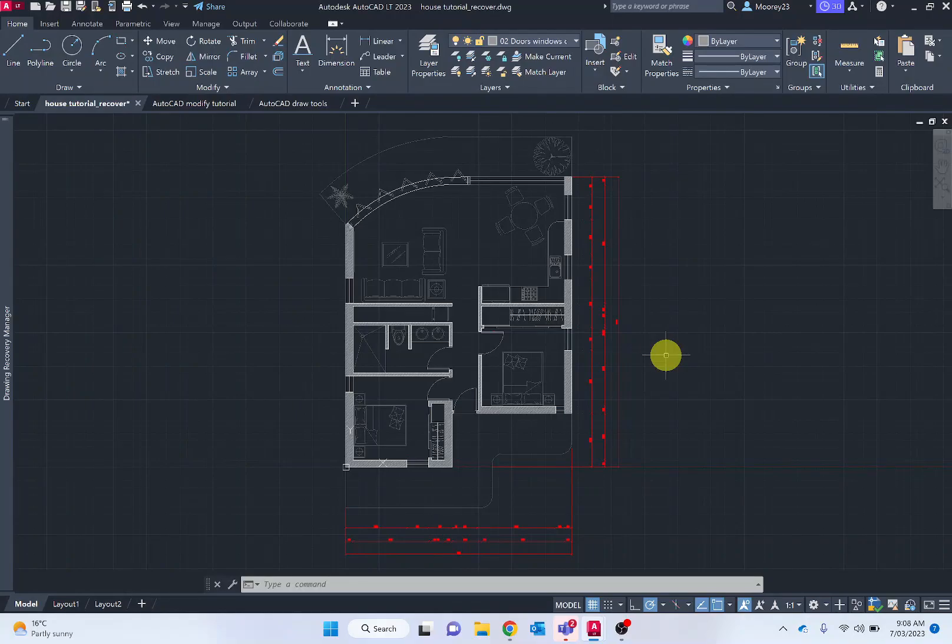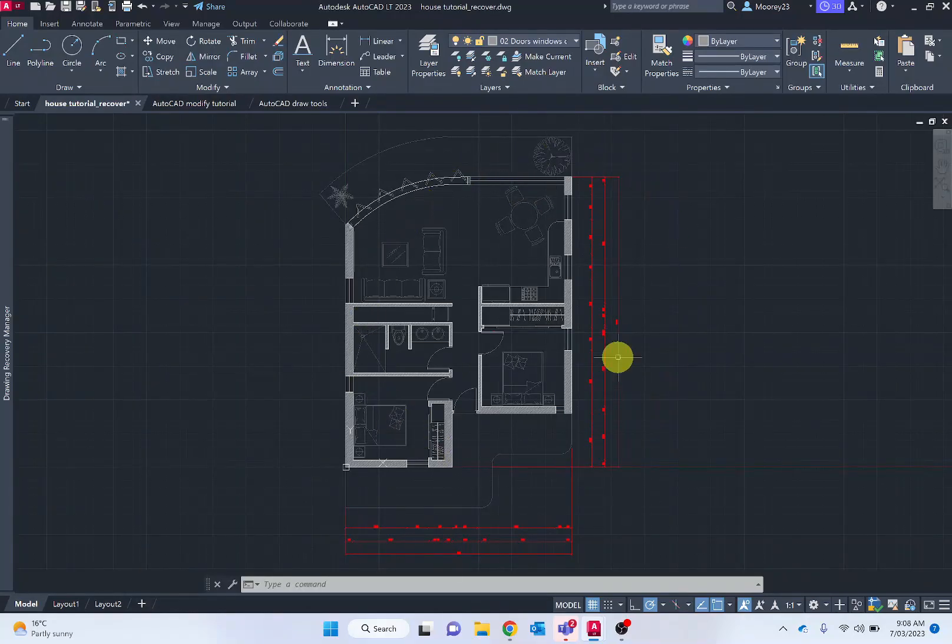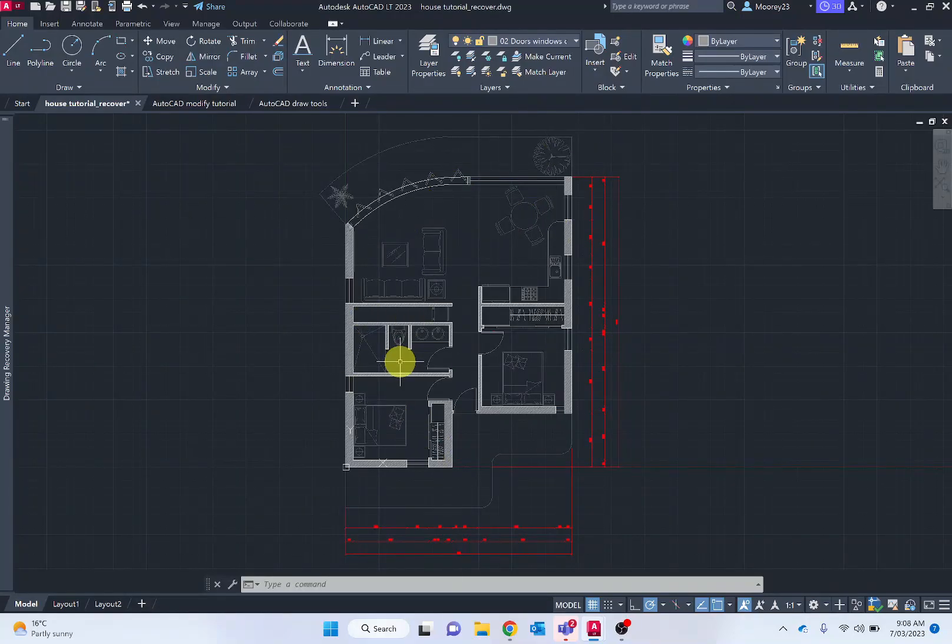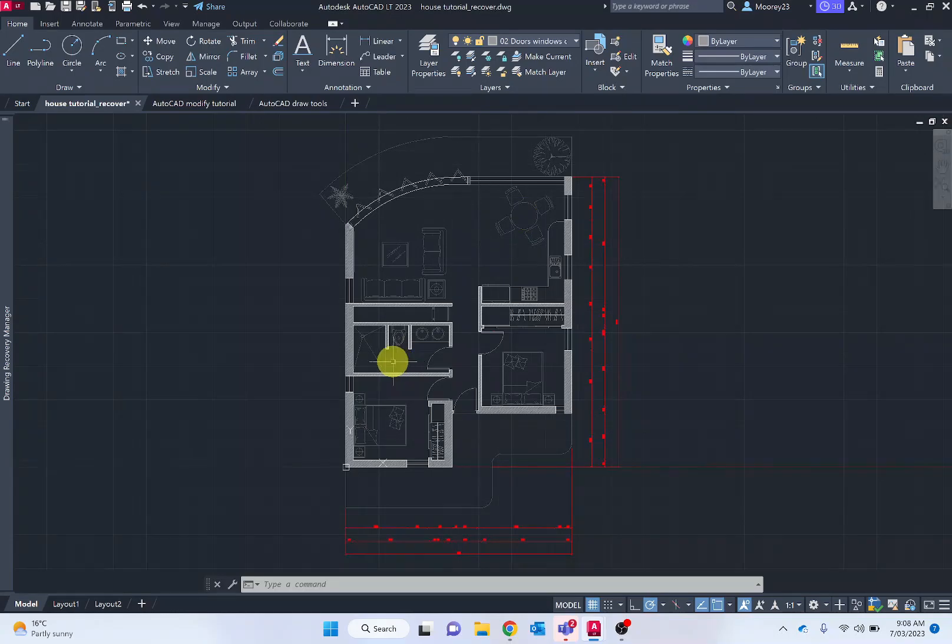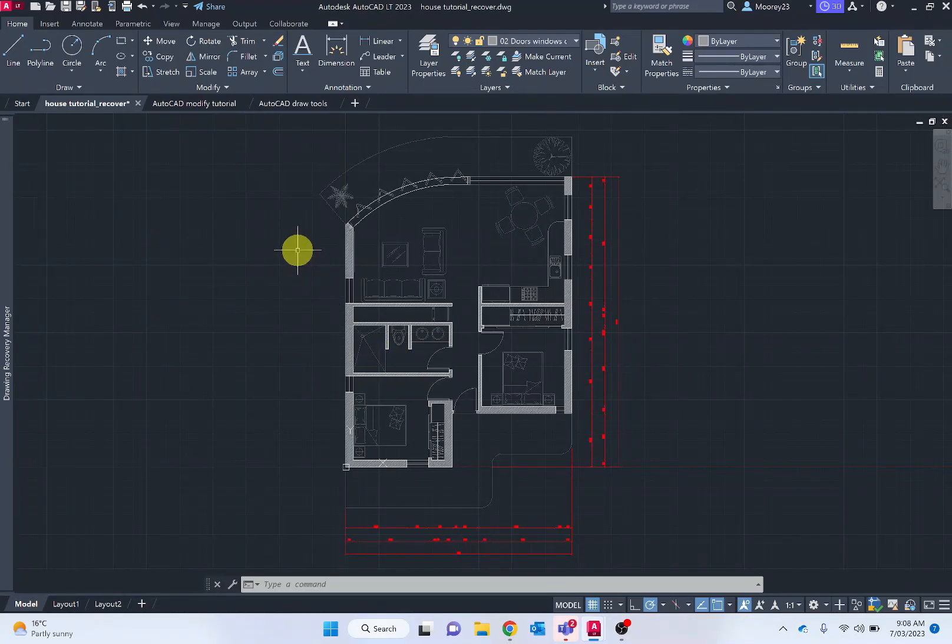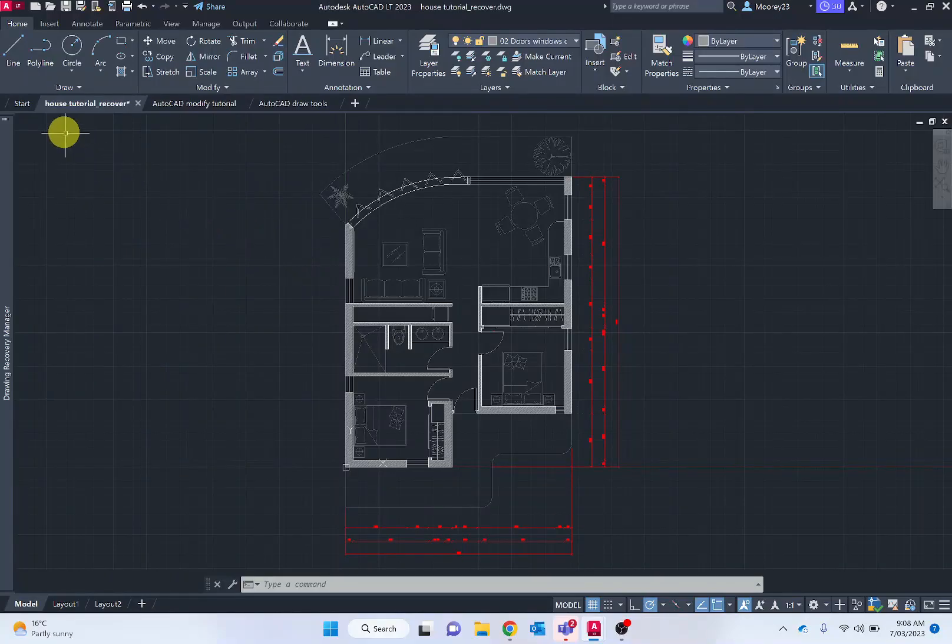When we start, obviously we can see a house design which we're going to be going through and producing in a later video. So this is a plan view, looking down upon the building.